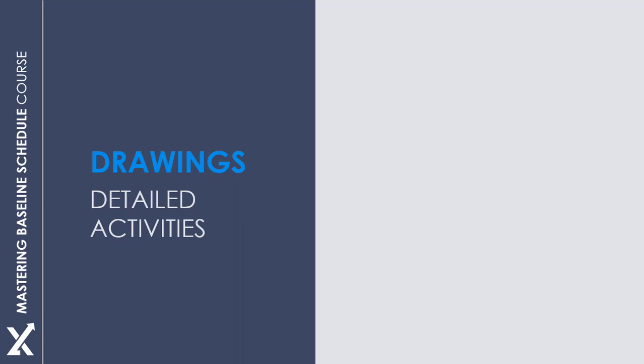The first step before breaking down our activities is to thoroughly review the IFC drawings to gain a clear understanding of our project scope. This is crucial for developing our project schedule.